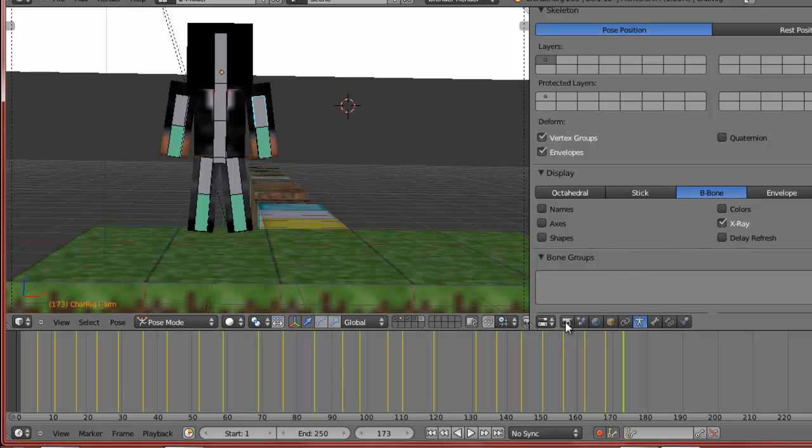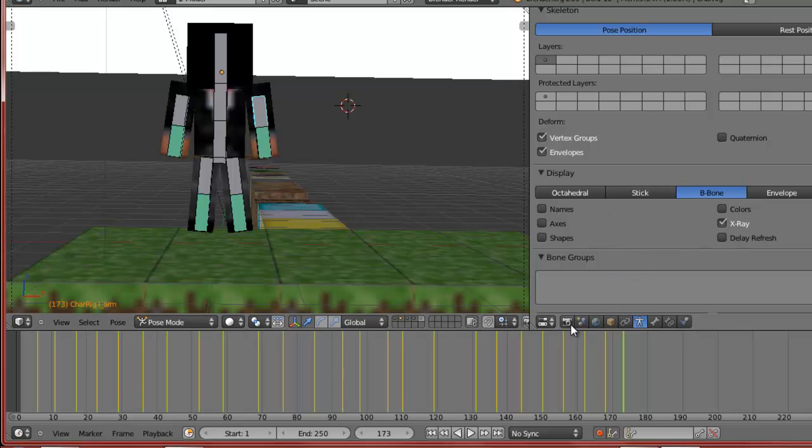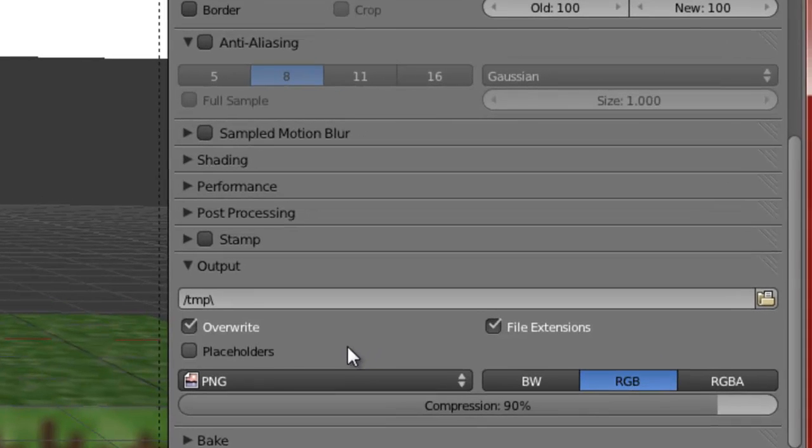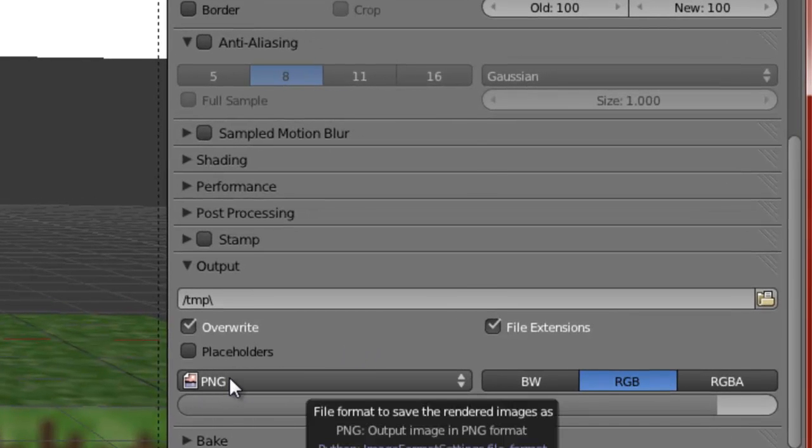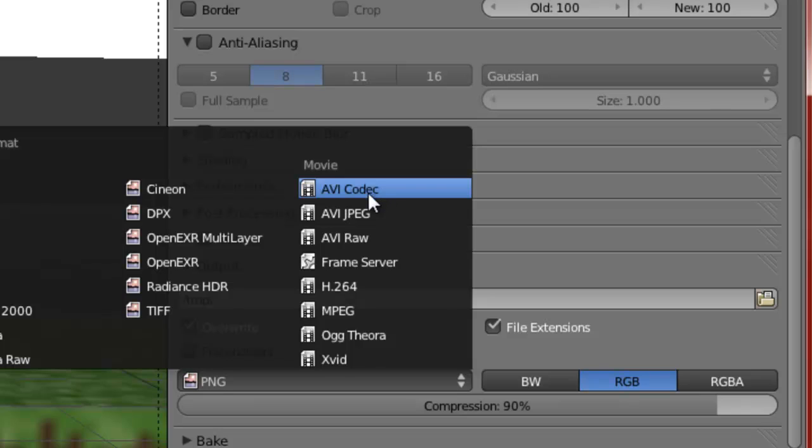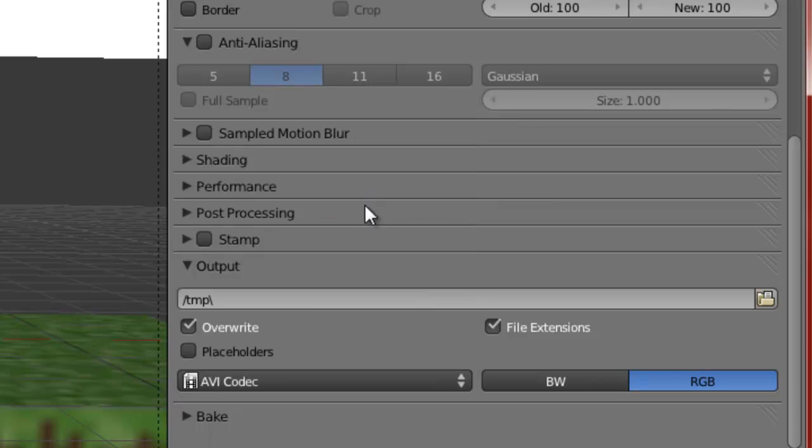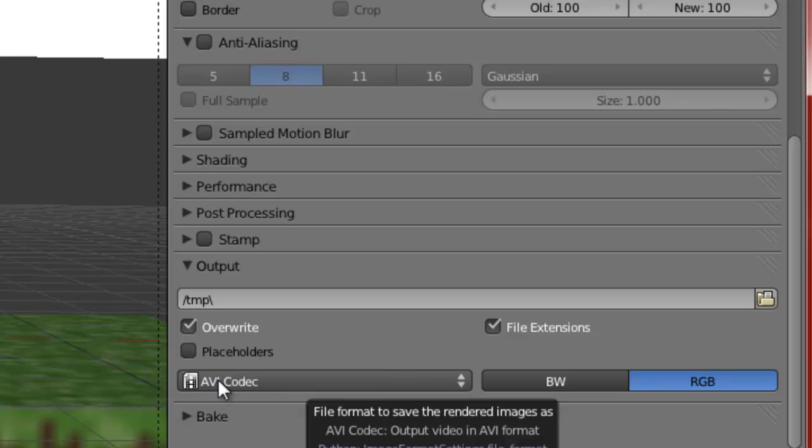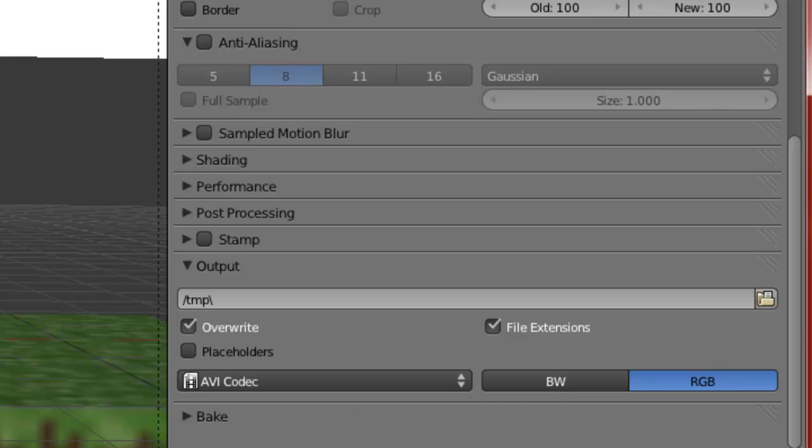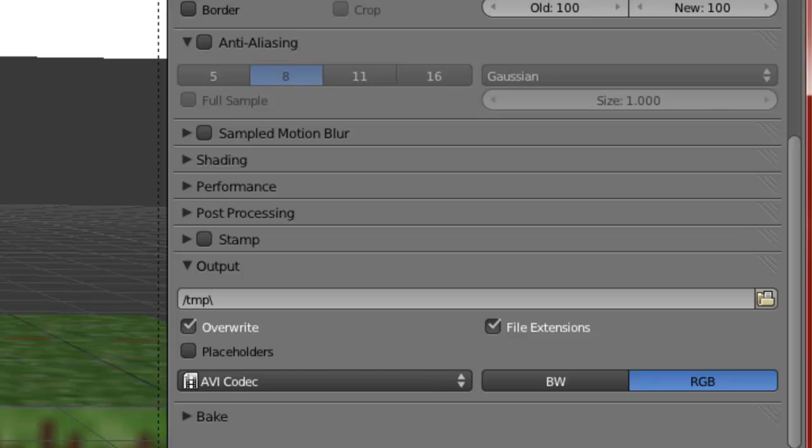Once you're done, go back to the camera icon, scroll down, and you'll see this little button that says PNG. You want to change that to AVI Codec, because now it'll make it a movie. It won't make it a bunch of images - I had like a thousand images saved to my desktop because I made a really long animation. If you don't want them all saved to your desktop or a certain folder, make it an AVI Codec so it turns into a movie.